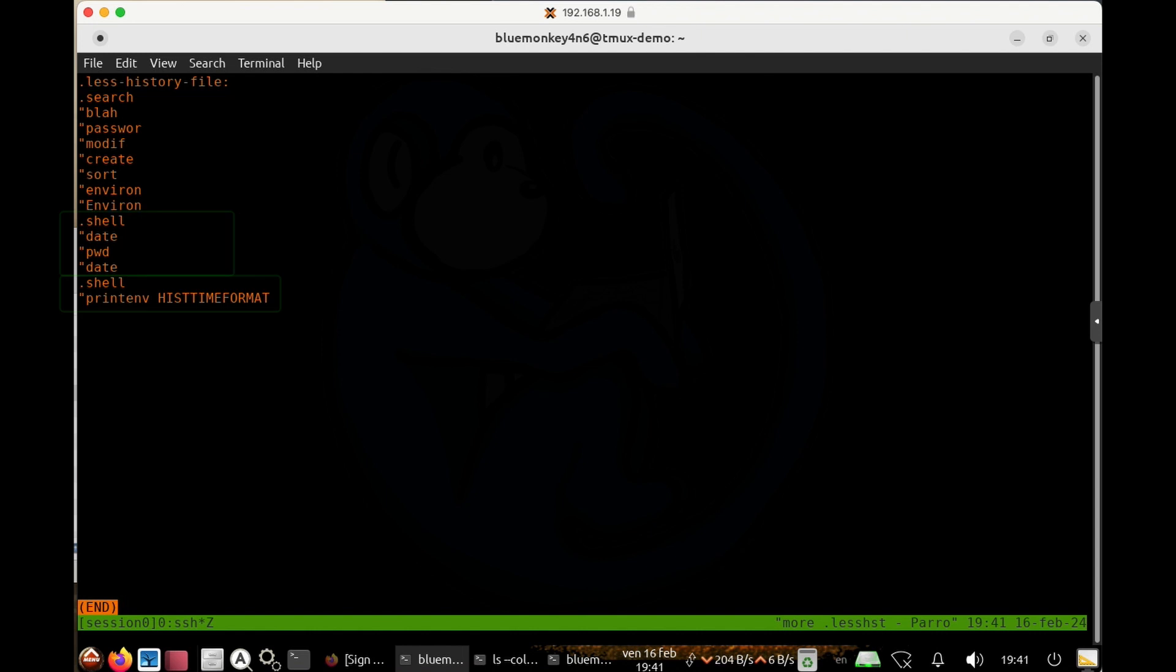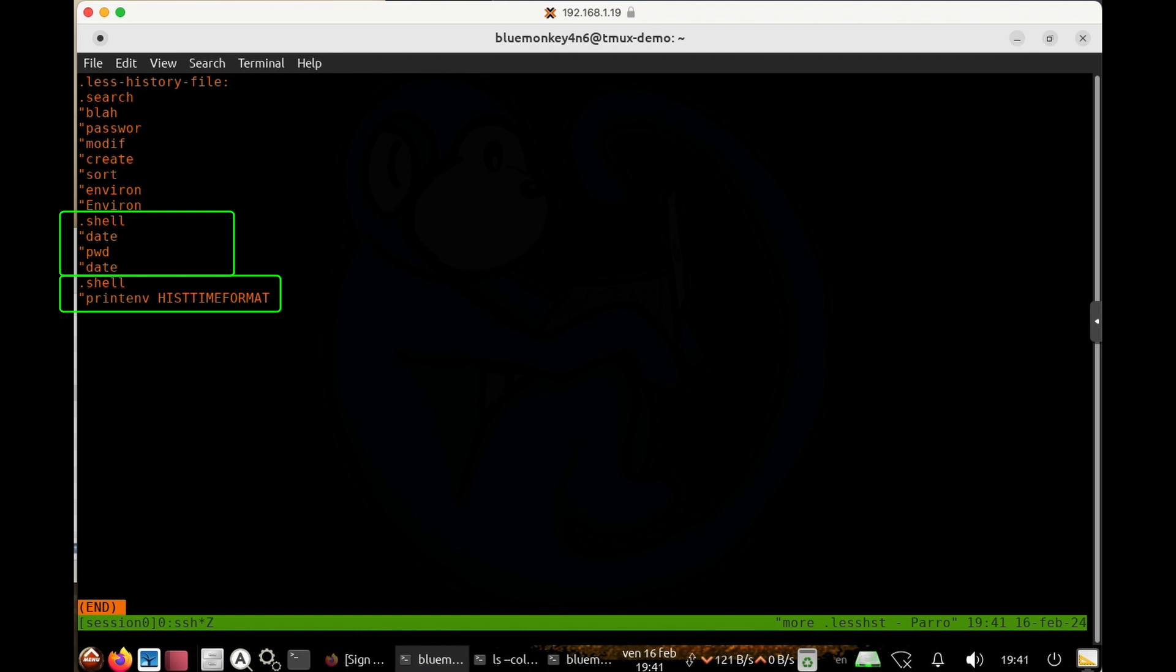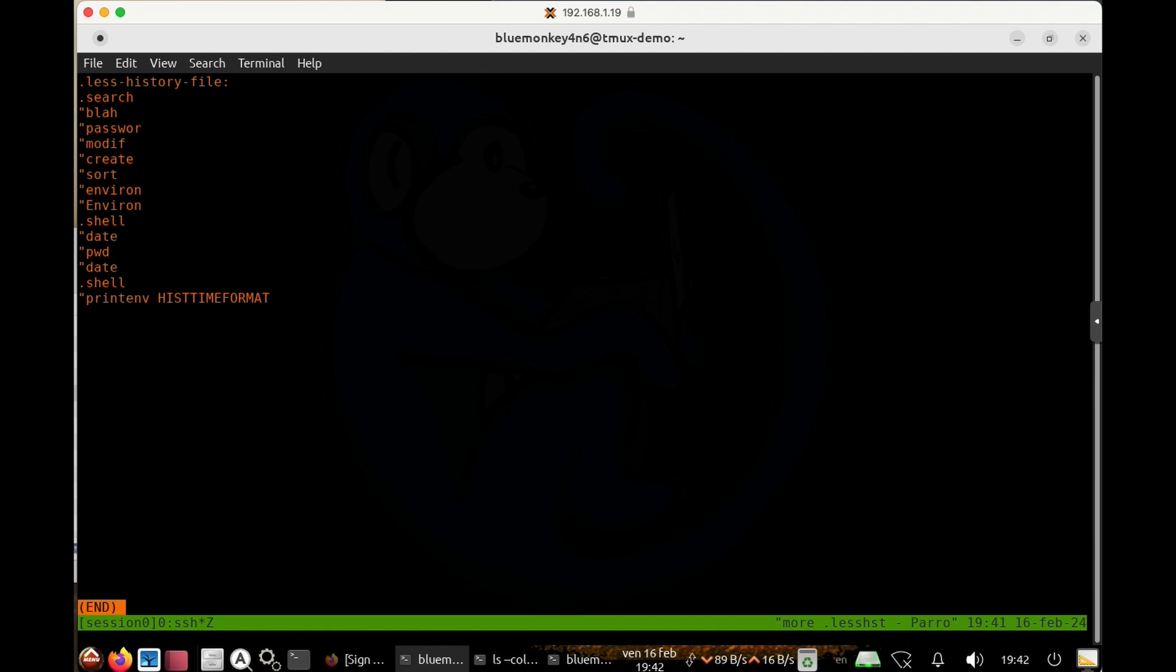And then you also have these sections called dot shell, which is where different shells has executed a command within the less command.